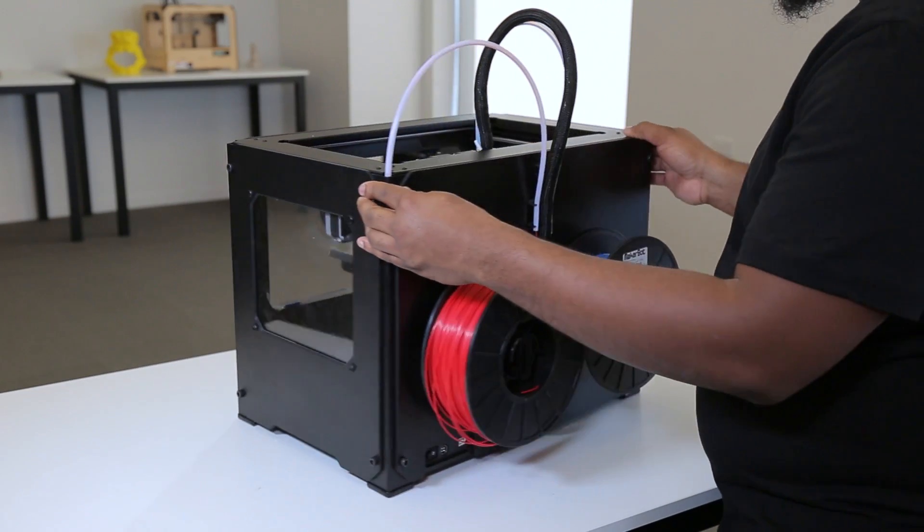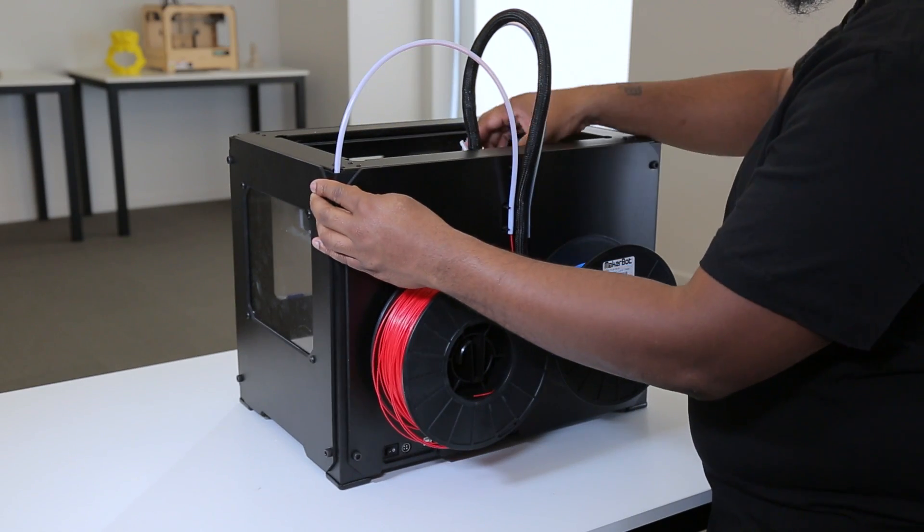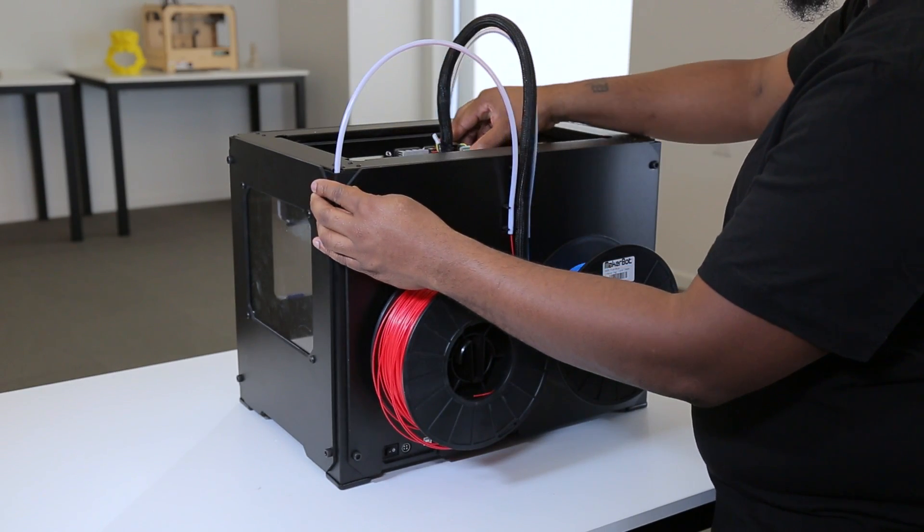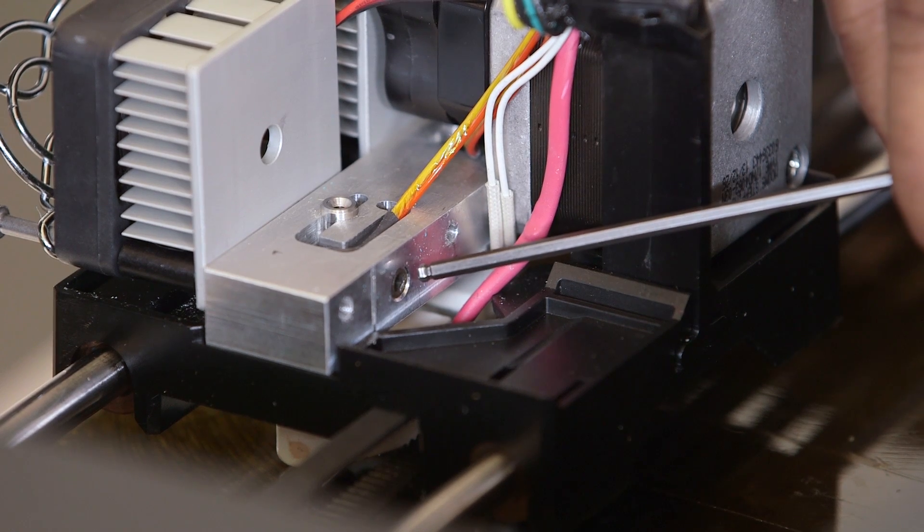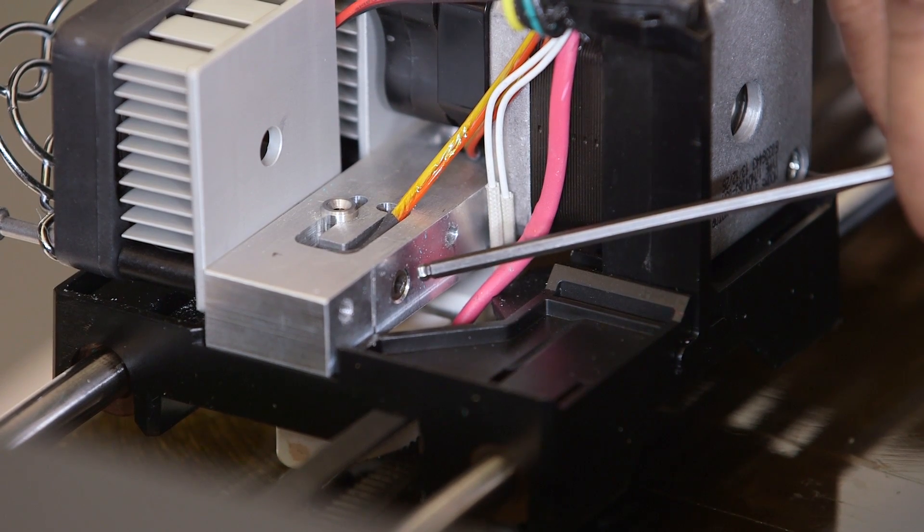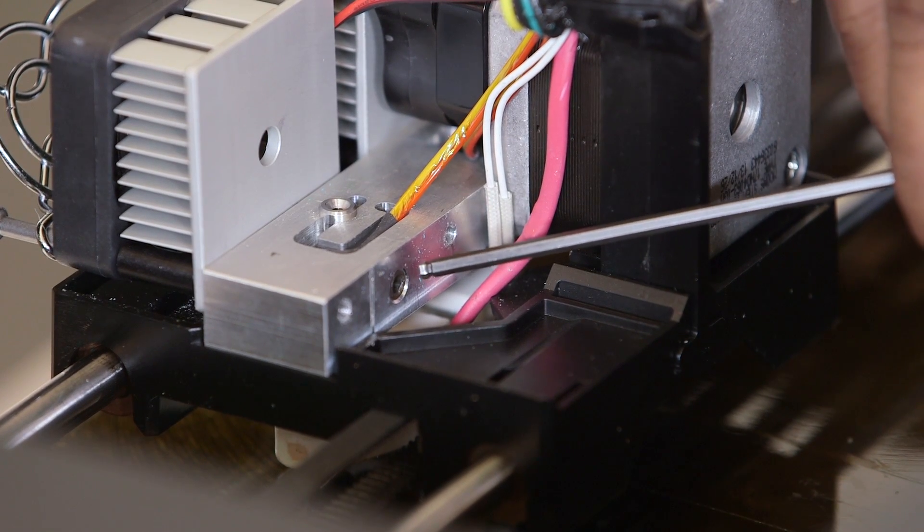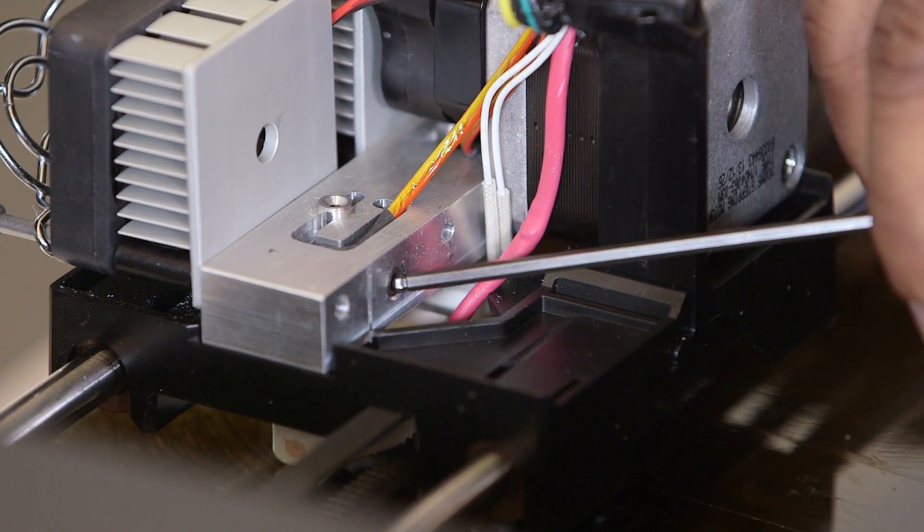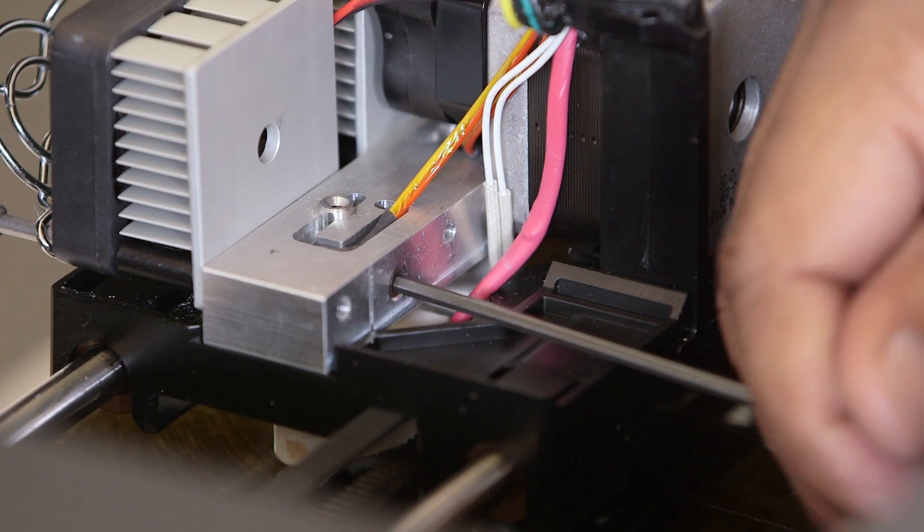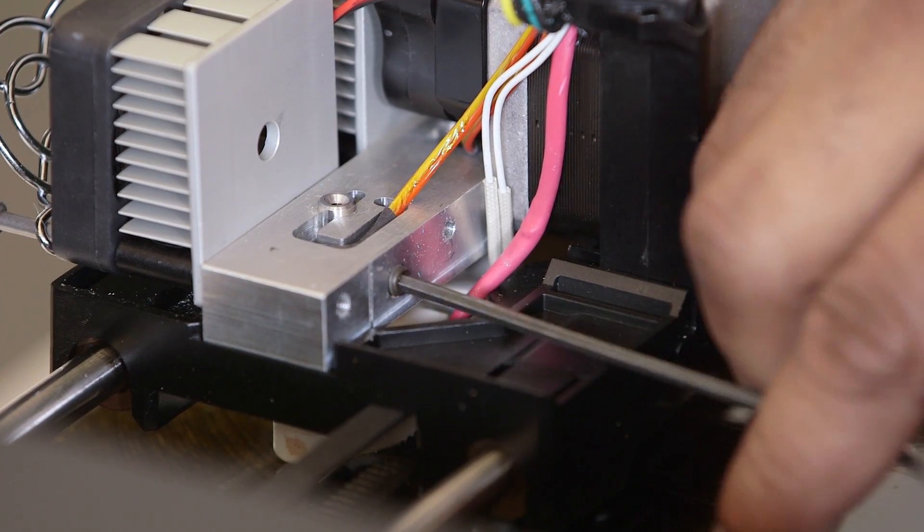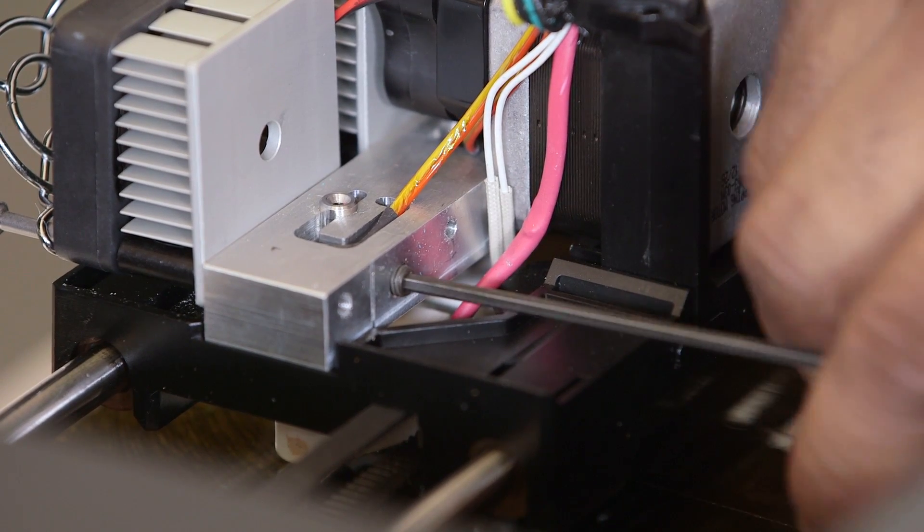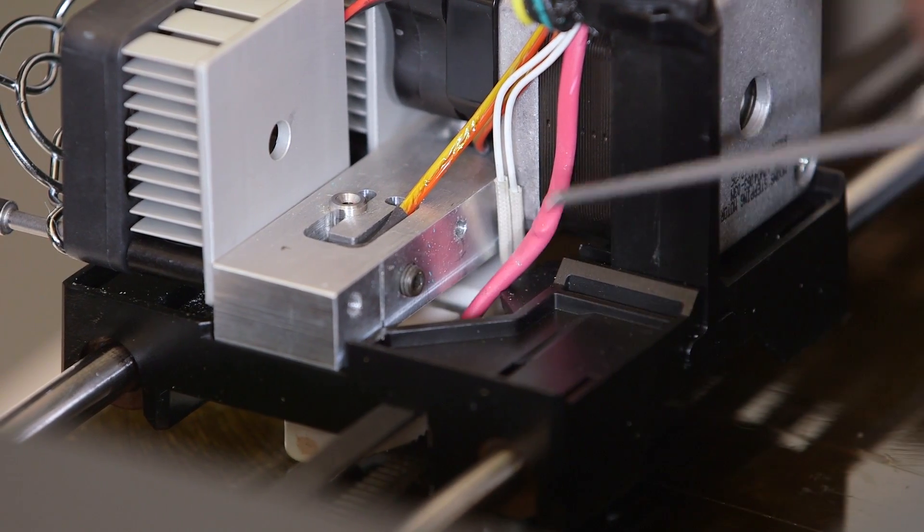Locate the set screw holding the thermal barrier tube in place. It's at the back of the bar mount. Use the 2.5mm hex wrench to loosen it. This will loosen the entire hot end: the nozzle, thermal core, and thermal barrier tube.